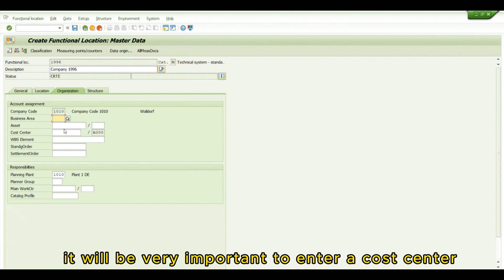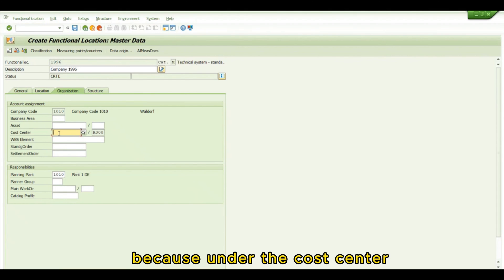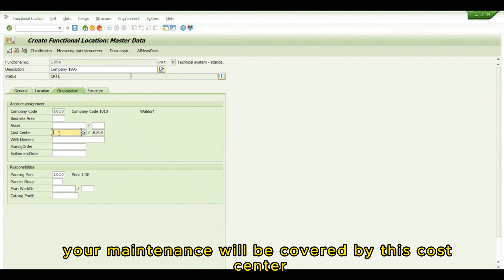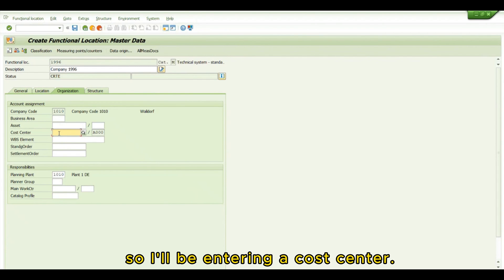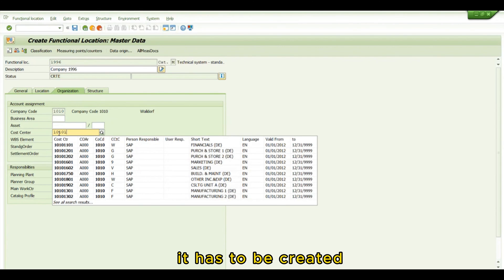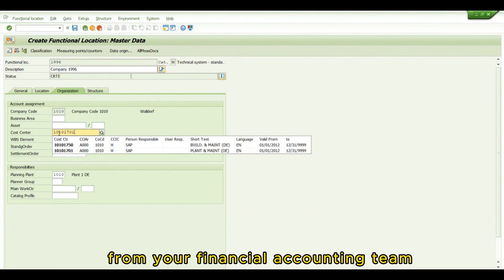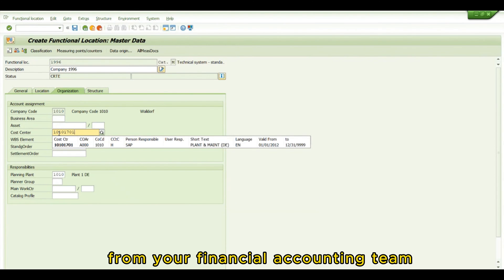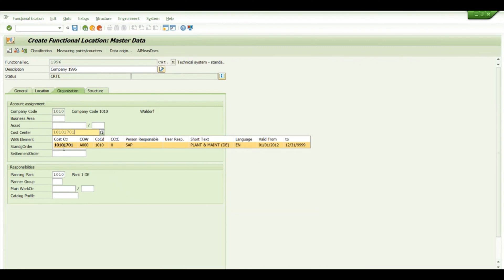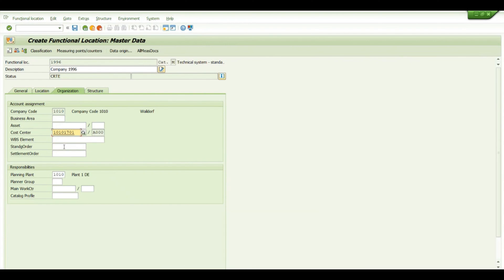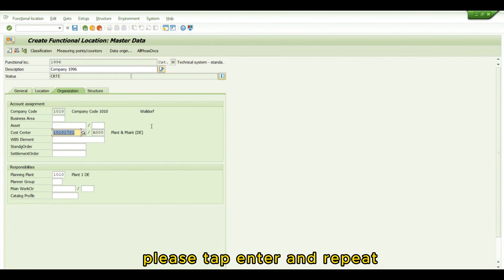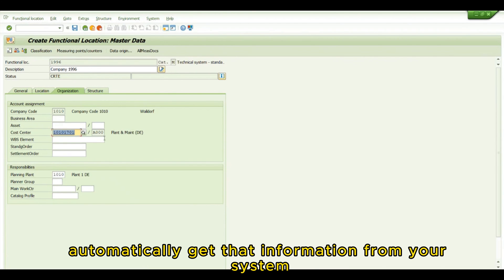It's very important to enter a cost center because your maintenance will be covered under that cost center. The cost center has to be created by your Financial Accounting team. As you can see, we can enter it, and it will automatically get that information from your system.